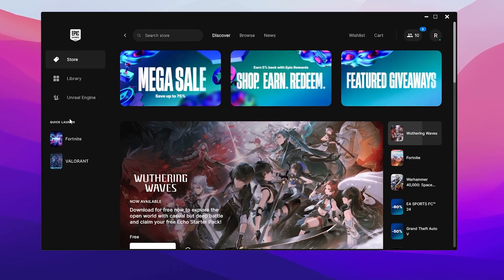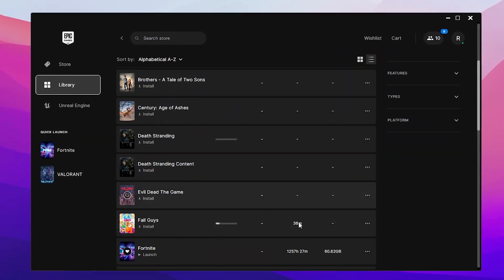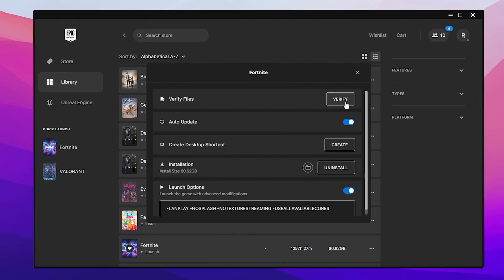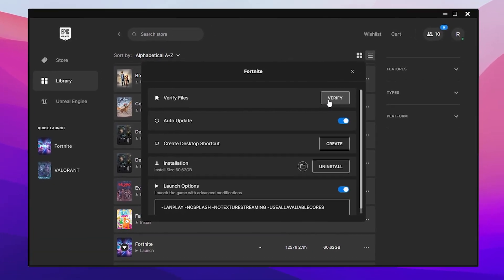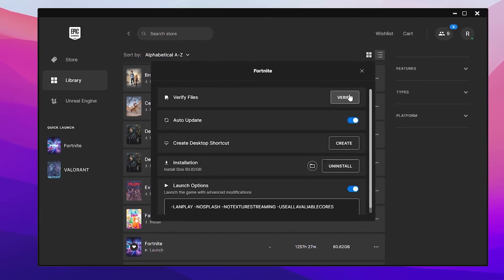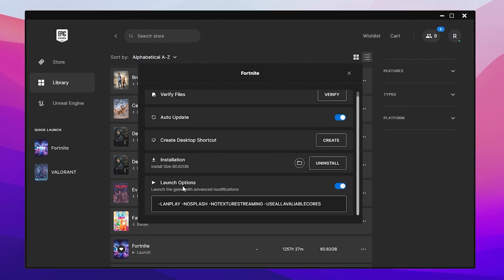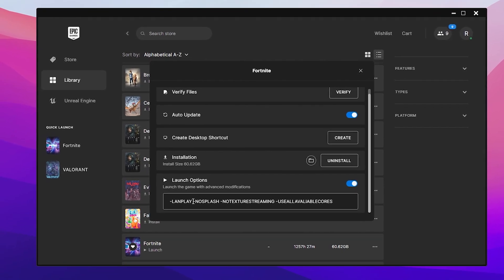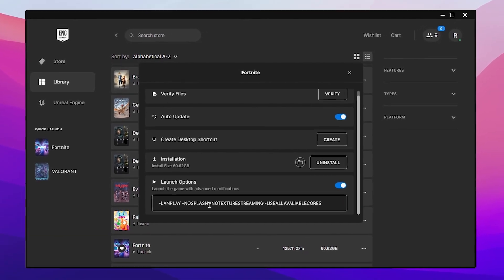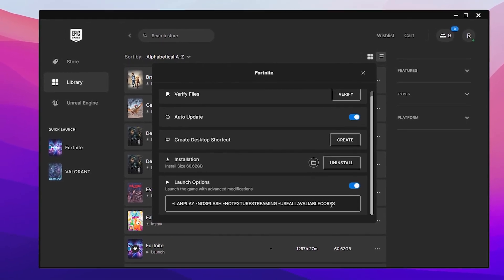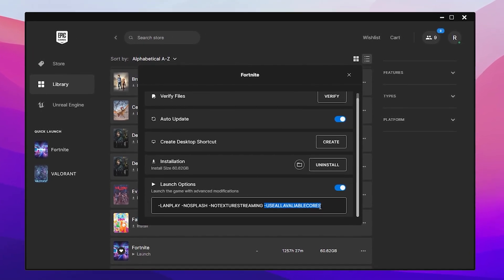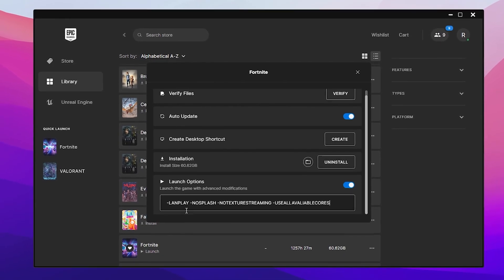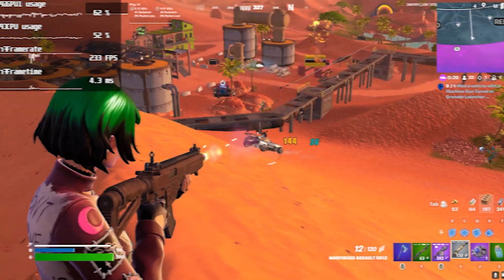Next, open the Epic Games Launcher, go to your Library, and find Fortnite. Click the three dots and open the Manage option. Click Verify to fix any stutters or missing/corrupted files. After that, scroll down to Launch Options, turn it on, and enter the following commands: -LAN (to optimize your network), -NoSplash, -NoTextureStreaming, and -UseAllAvailableCores to maximize CPU performance. You can find these commands in the video description to copy and paste.